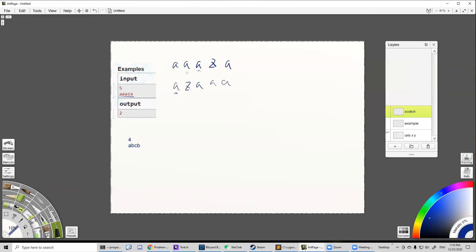How can we make sure we use the minimal number of steps? We still iterate each character in the target stream, but to ensure we only use the minimal number of steps, we need to make sure the character we move to the target position is the nearest character. The 'a' in the initial stream closest to our target position doesn't need extra steps to move. So our strategy is clear: for each character, move the closest matching character to the target position.